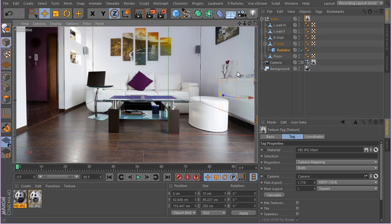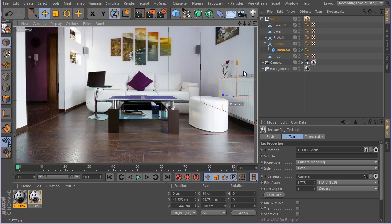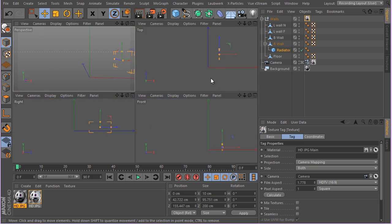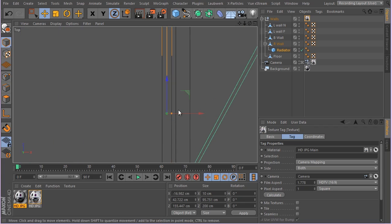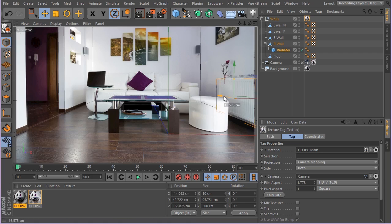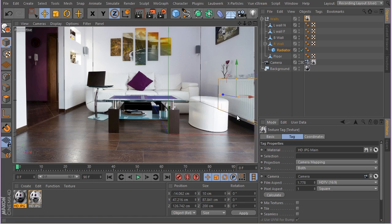We're just going to basically adjust the position. Maybe put it in front of the wall - a few millimeters distance from the wall would be enough. There we go, I think it's really kind of exactly as it looks. That's great.